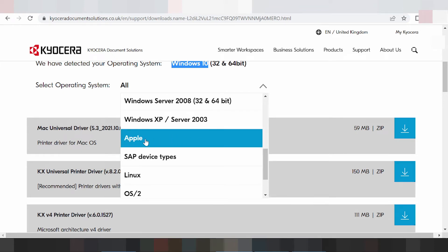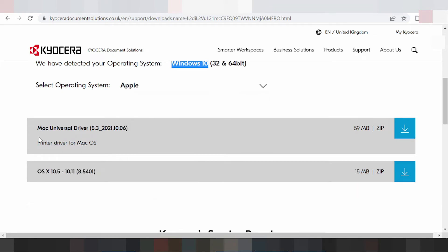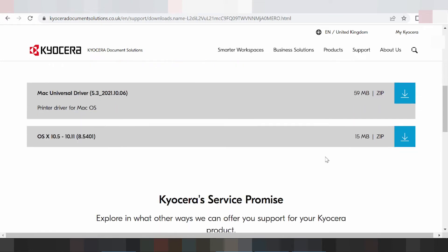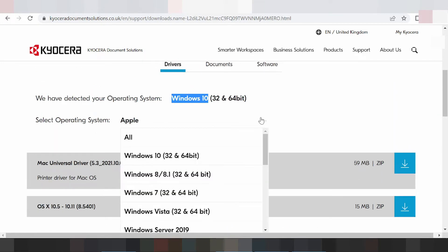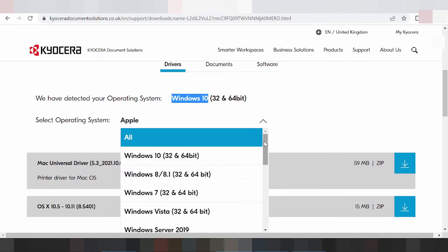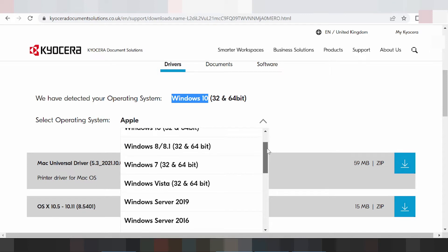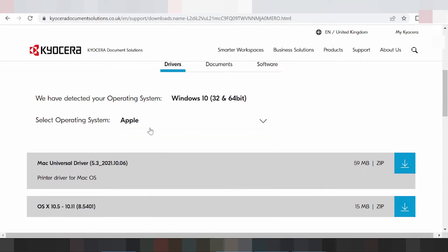This here is for the Mac driver. I recommend downloading here for the Mac driver. Click 'Change' to change the operating system if you need to download the Mac driver.